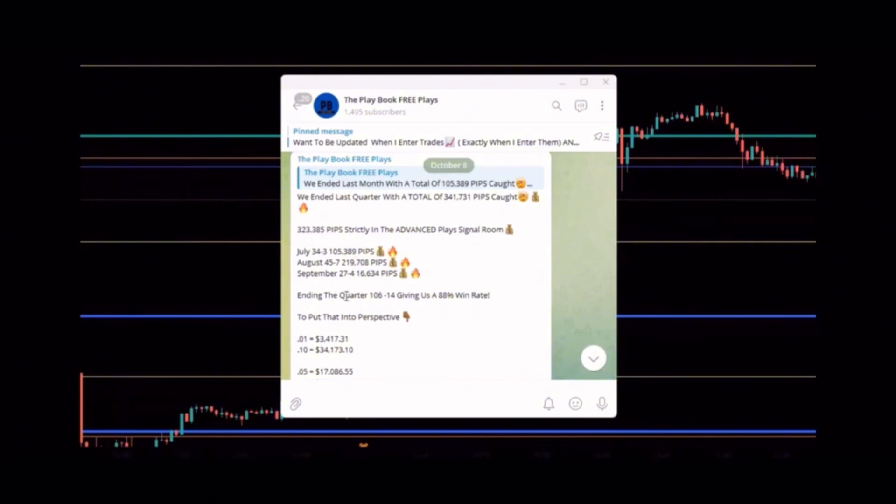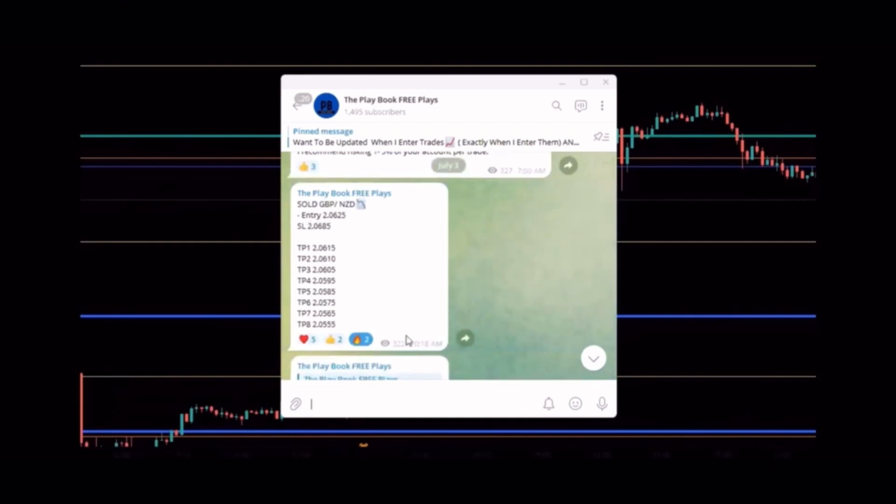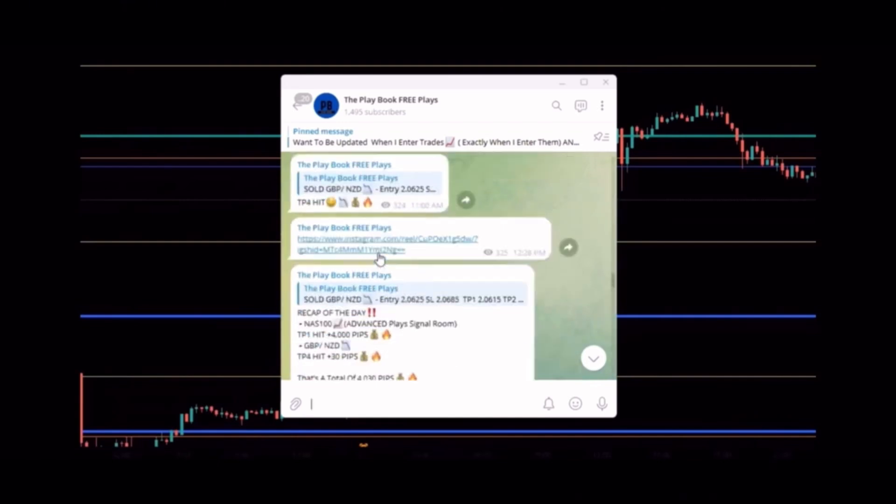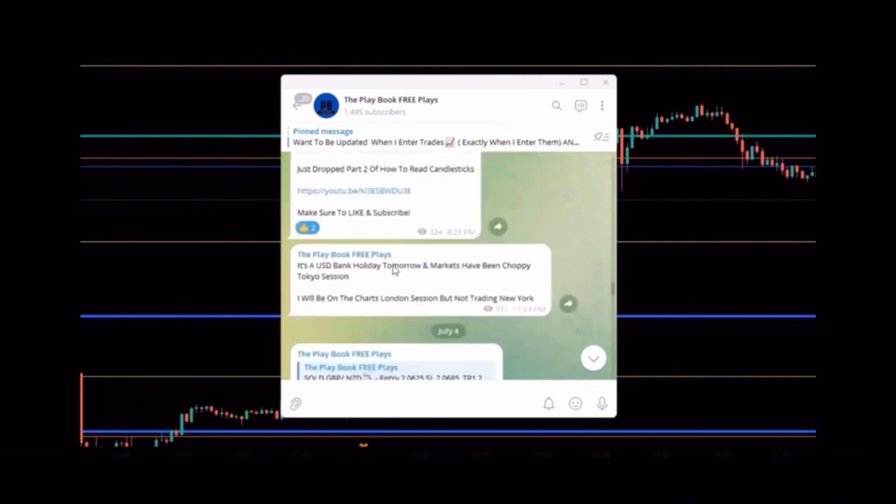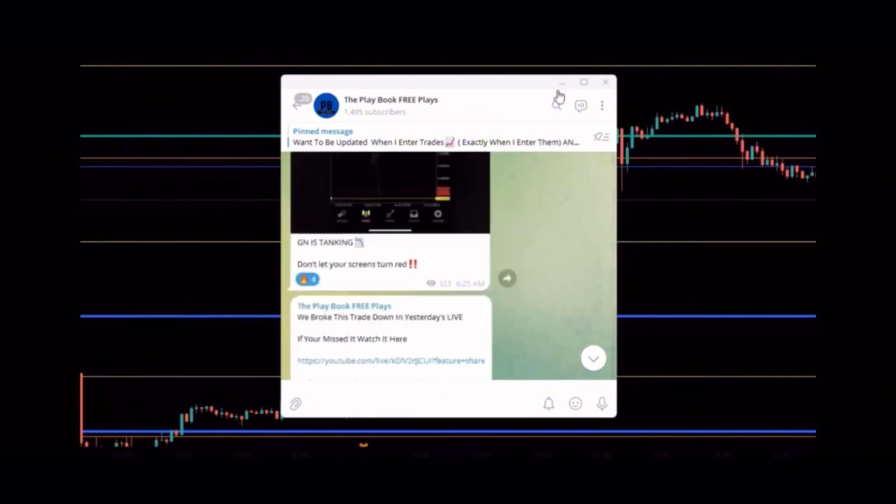323,385 strictly with the members in the Advanced Place signal room in the quarter. 106 wins, 14 losses, giving us an 88% win rate. Every trade posted has the date, the time the trade was posted, buy price, entry, stop loss, take profits, how many people viewed or entered the trade, reactions, and of course those take profits getting hit. So make sure to go ahead and check that out. Now let's get straight into this video.